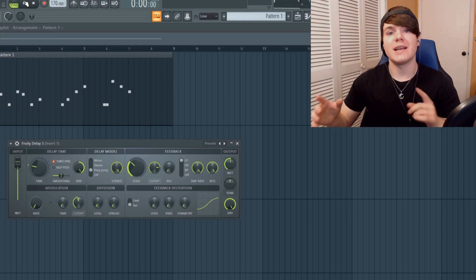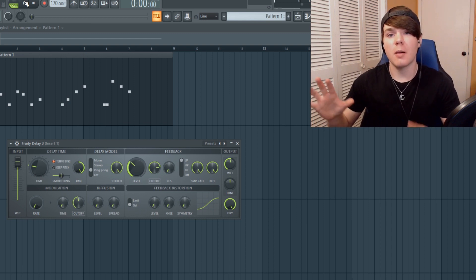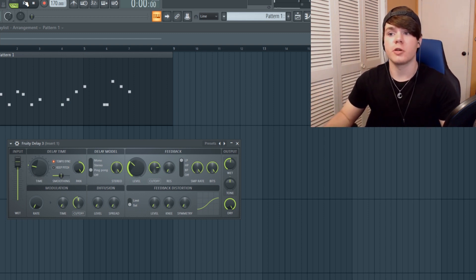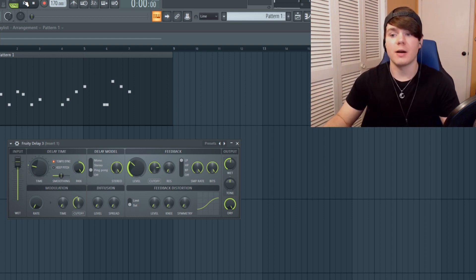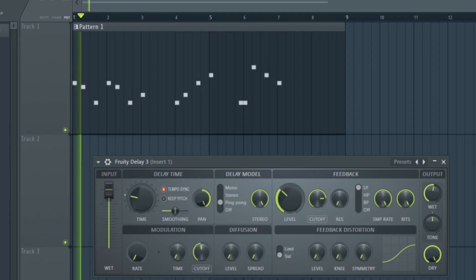So with the delay, you can instantly add a lot more life and a lot more texture to your melodies, no matter how simple they are. So there we go.